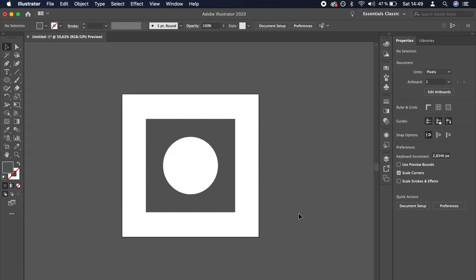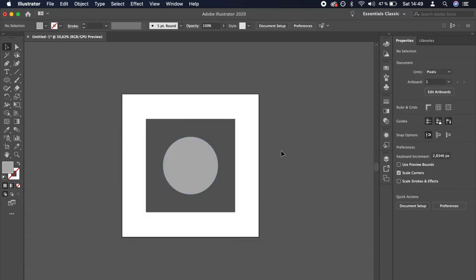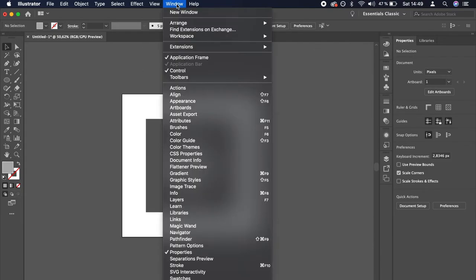In older versions of Adobe Illustrator, the Pathfinder module cannot be found in the Properties panel. If you can't see it in the Properties panel, you need to open it separately. Navigate to Window and click on Pathfinder.